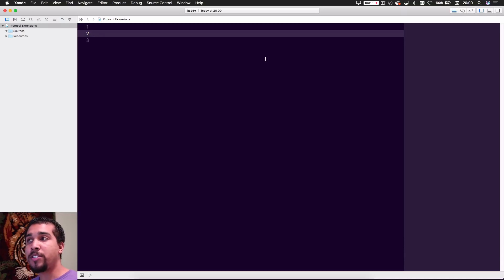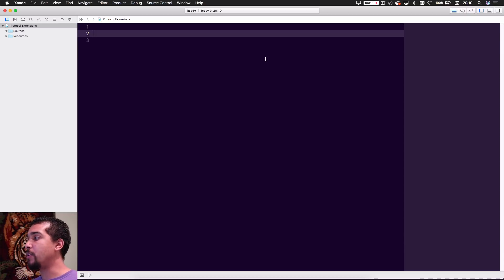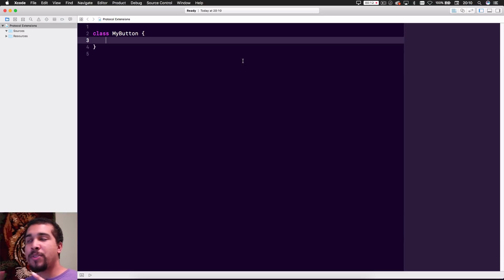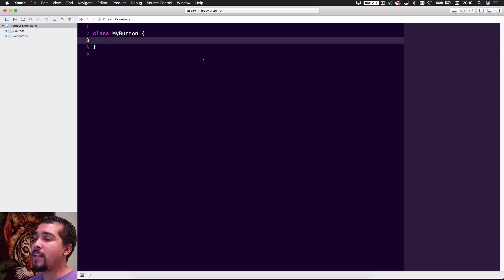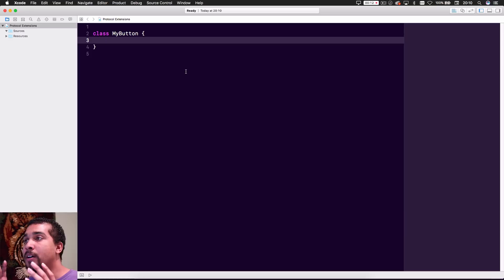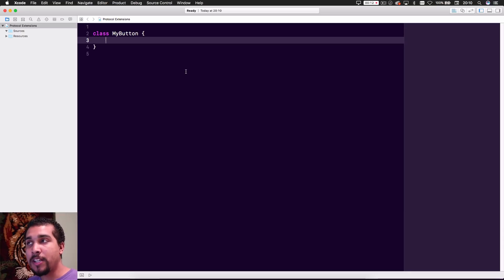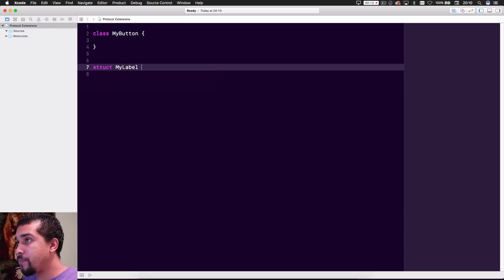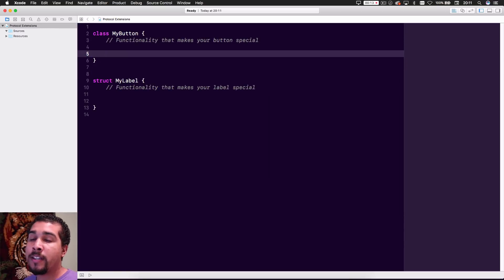The first thing I want to do is create a Button class that represents a UIButton, but it's not going to be an actual UIButton — just a basic example. The other thing we want to create is a Label, but I'm going to make it a struct so you can see that protocols can be used on both classes and structs. I covered this in the last video, but I want to make it very clear that you can use this with structs too.